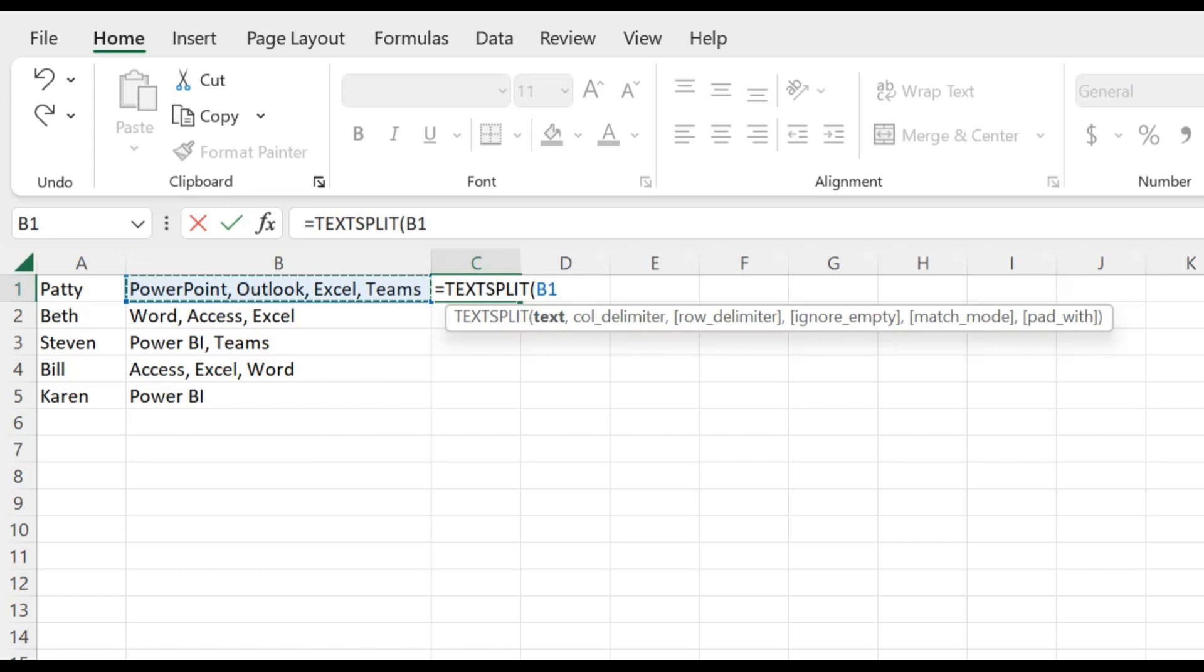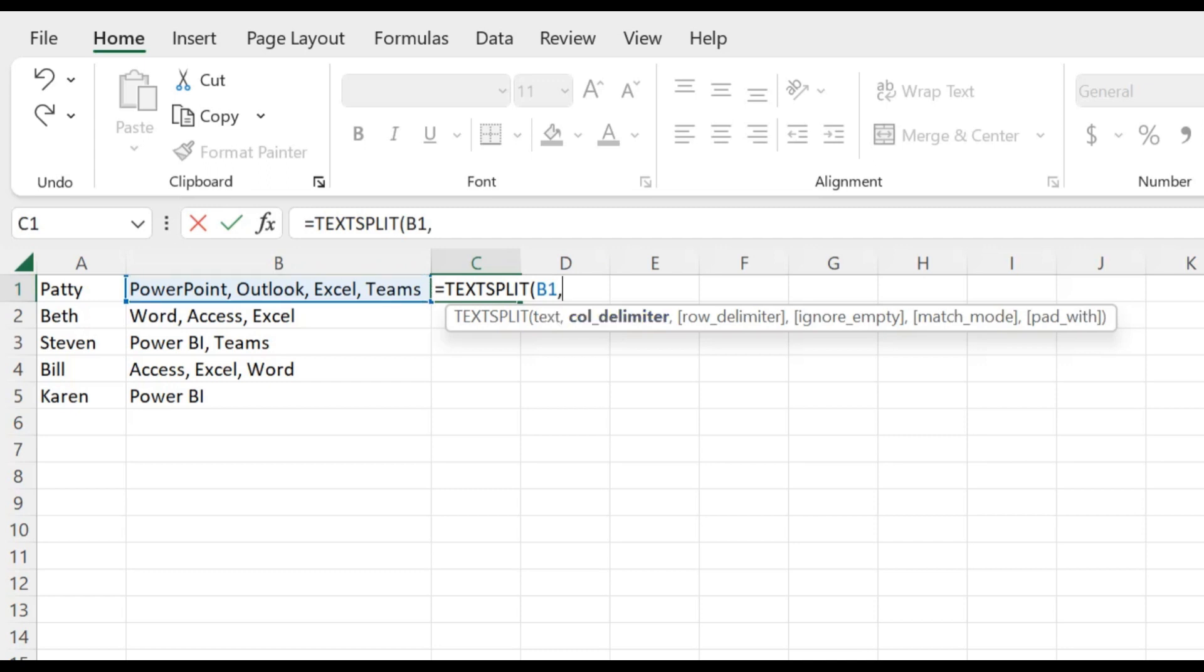Now you want to separate these with a comma, just as it appears in the example. It has text comma, so B1 comma. Now the next item that the function wants is the delimiter. Now the delimiter is what separates each word or each skill. And in this case, it is separated by a comma.